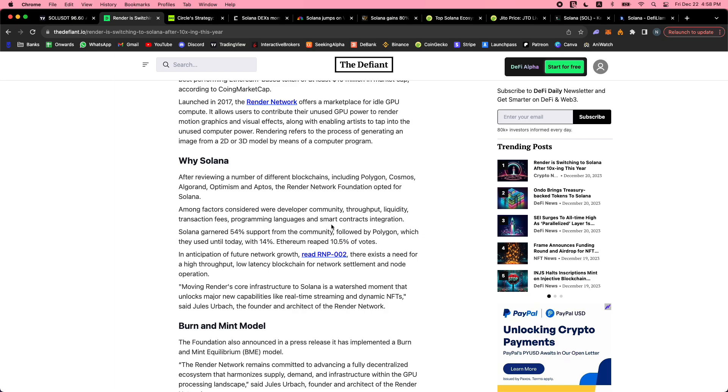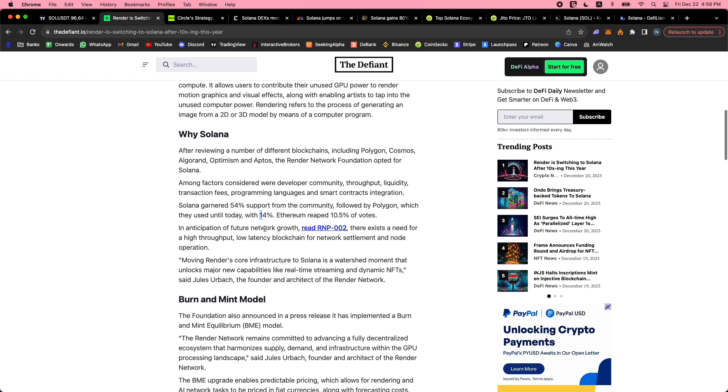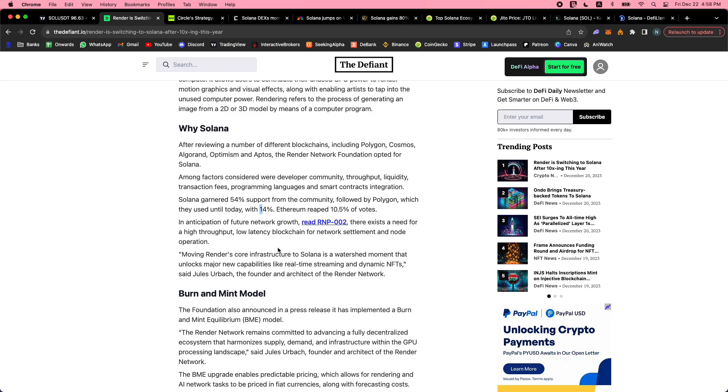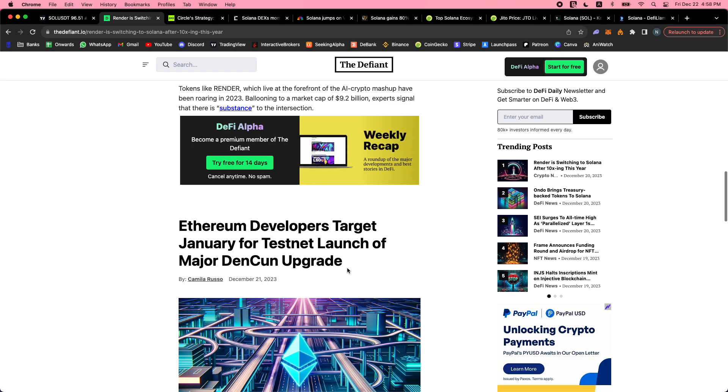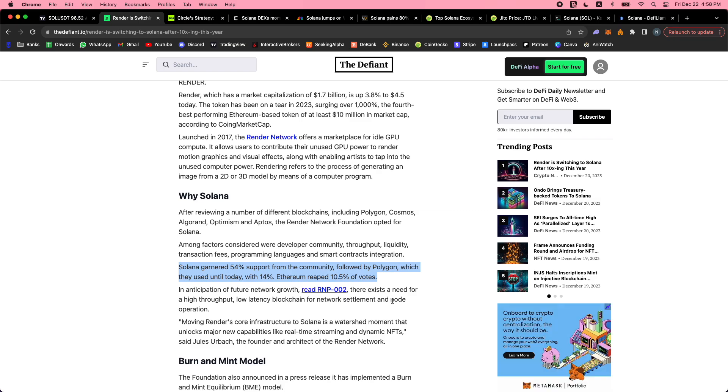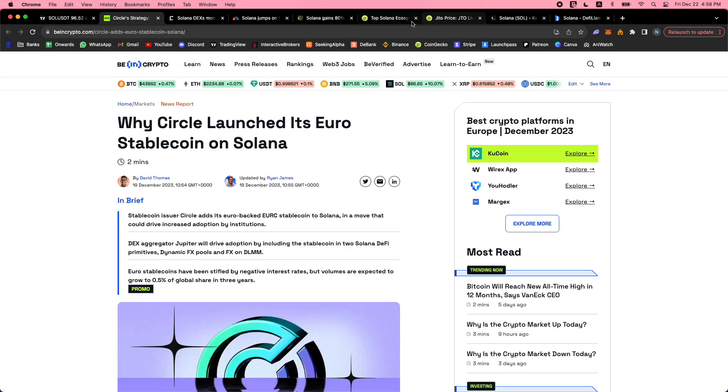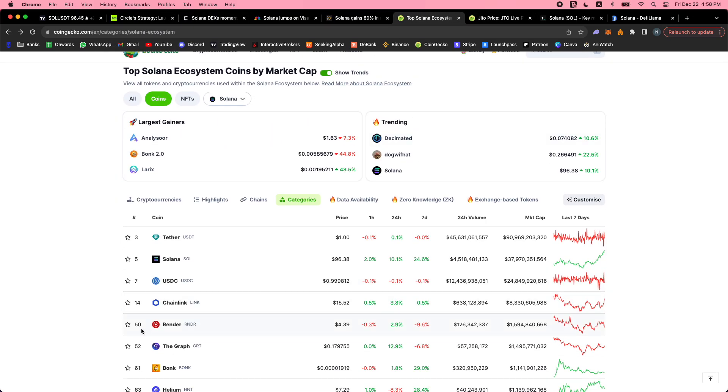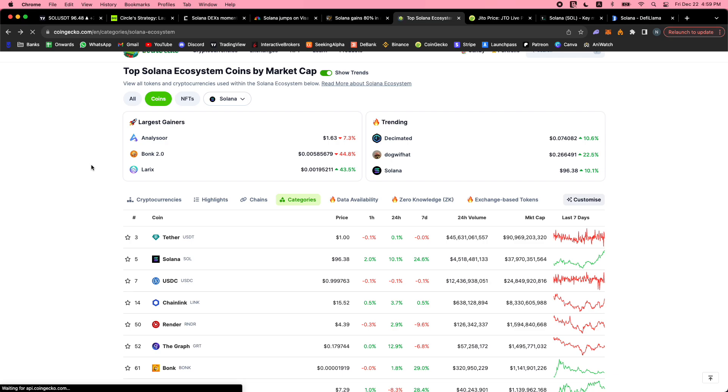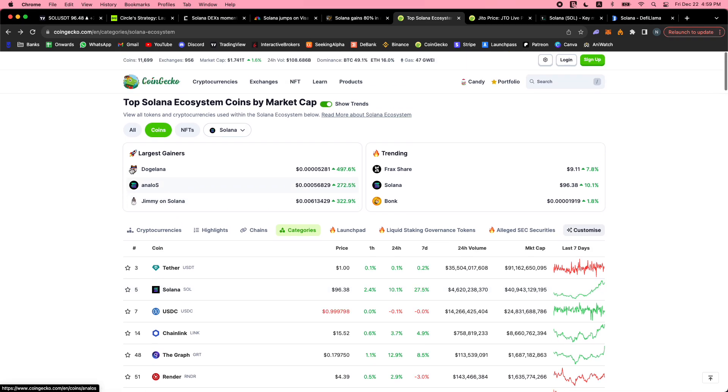After reviewing a number of different blockchains including Cosmos and all the ETH layer twos, they opted for Solana, mentioning developer community, throughput, liquidity, transaction fees, programming languages, and smart contract integration. It was a landslide - 54% support from the community, Polygon with 14%. In anticipation of future network growth, there exists a need for high-throughput, low-latency blockchain for network settlement and node operation. Moving Render's core infrastructure to Solana is a watershed moment that unlocks major new capabilities like real-time streaming and dynamic NFTs. Render is a huge project - number 50 in terms of market cap, $1.5 billion, one of the most bullish projects with that AI theme and narrative as well.